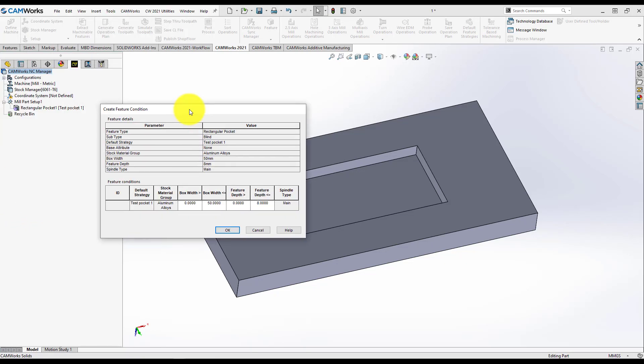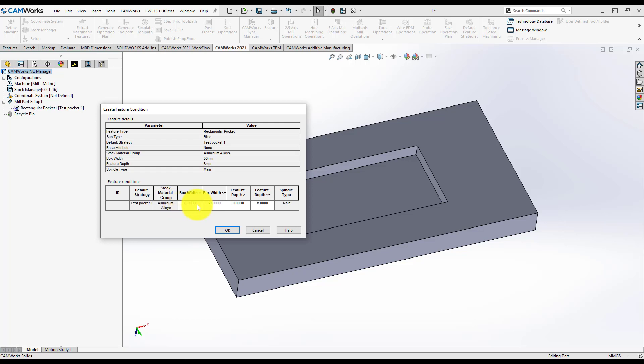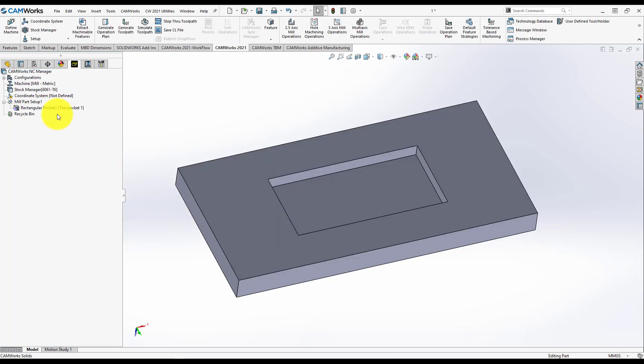I have another window, Create Feature Condition and here is all the information that Camer's needs in order for the software to know what you did. I have a strategy, Test Pocket 1. The material is aluminum. I can change this if I want. The width of the pocket of the Rectangular Pocket is from 0 to 50. The depth is from 0 to 8. And when I press OK, Camer's, for this type of Rectangular Pocket, for all the types of Rectangular Pocket with the width and depth, width 0 to 50 and depth from 0 to 8, can use and will use this new technology.